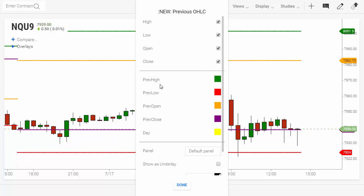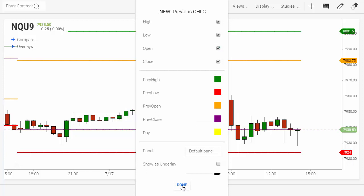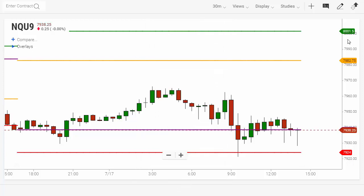Here is the color code: previous high is at the top in green, previous low is at the bottom in red. Open is designated as orange — it will be somewhere between the green and the red. The previous close is purple, also somewhere between the green and the red. Notice you also have the prices flagged on the right-hand side of your chart to help visually see the study.